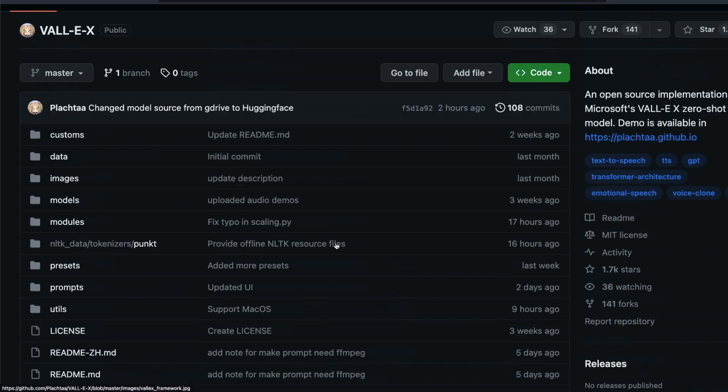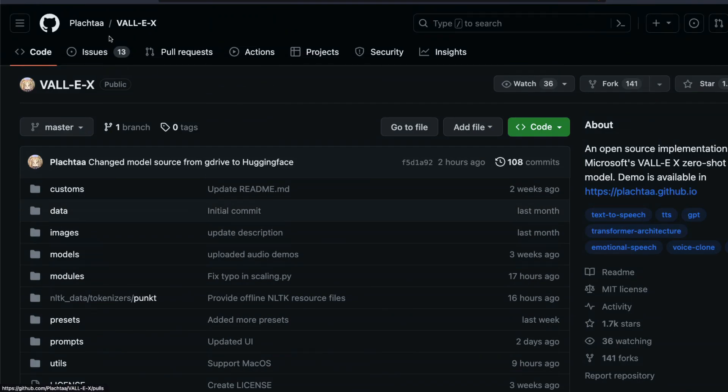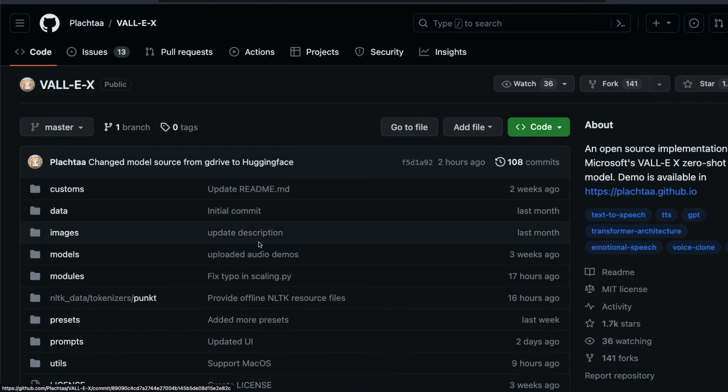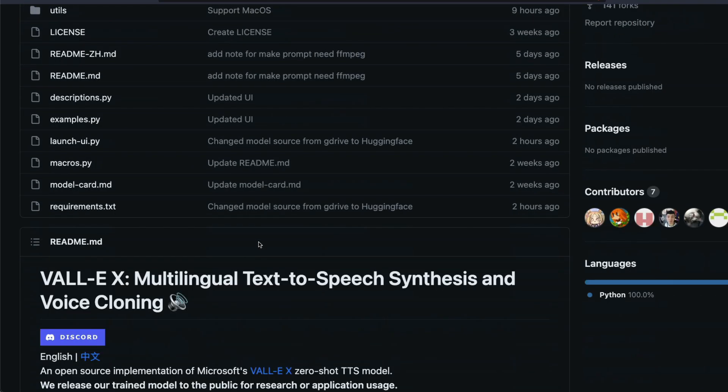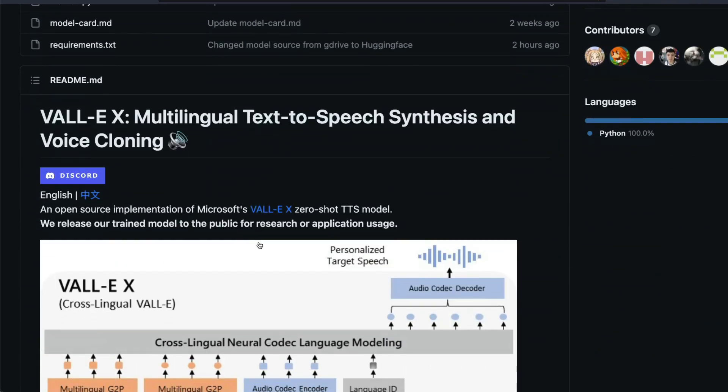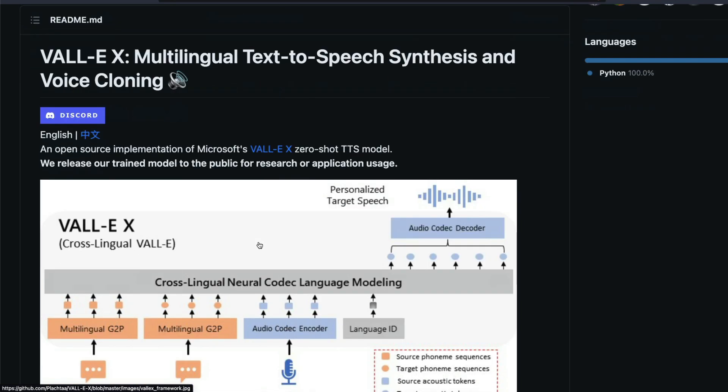So a bunch of researchers themselves used the paper from Microsoft and then created their own model. They did their own implementation and also they have released their own model for research and application usage.